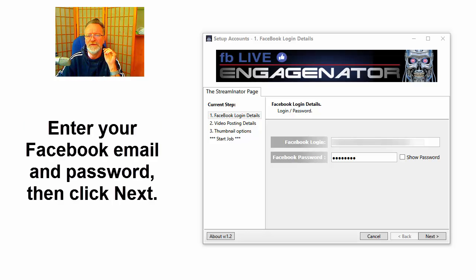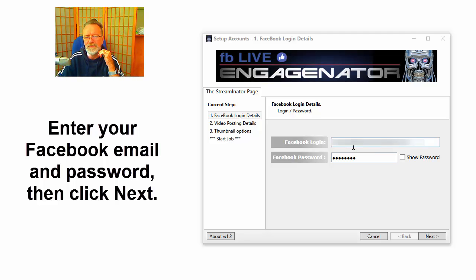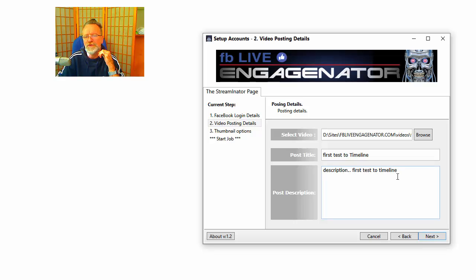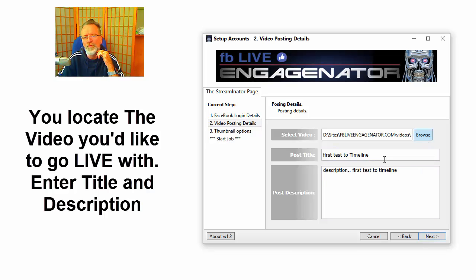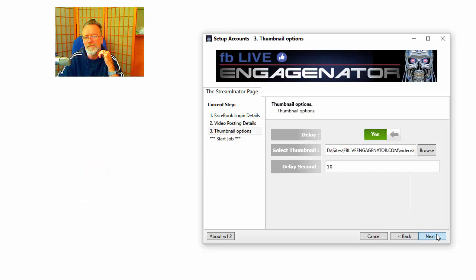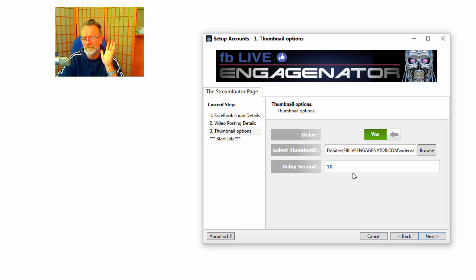You enter your Facebook email and password, click next, locate your video, put in the title for the video, put in the description—that's it. Click next. Now you can choose a delay, set it...